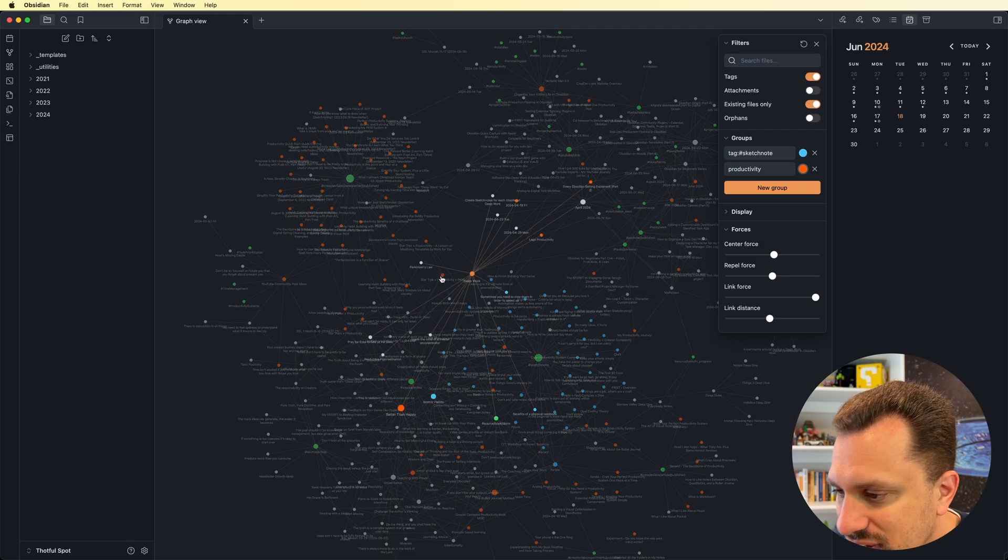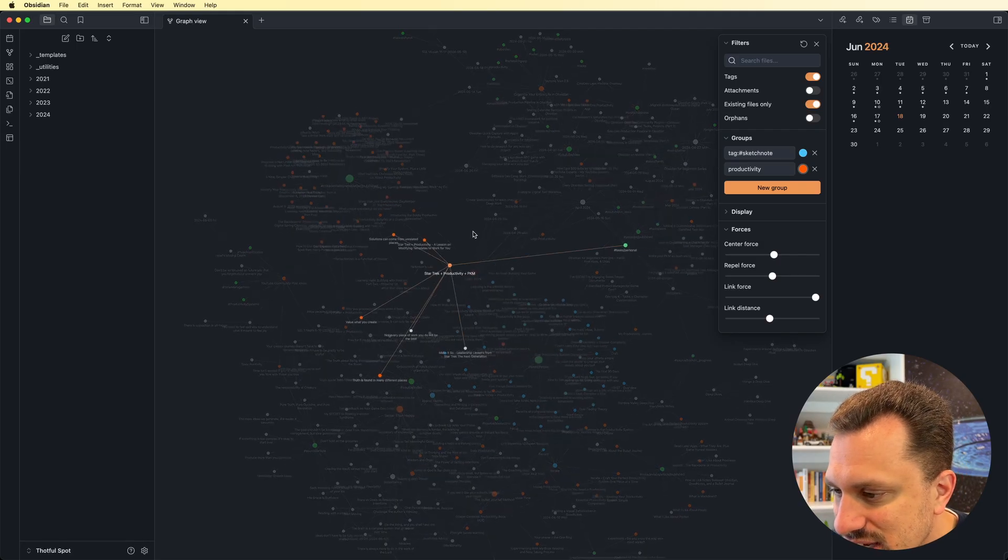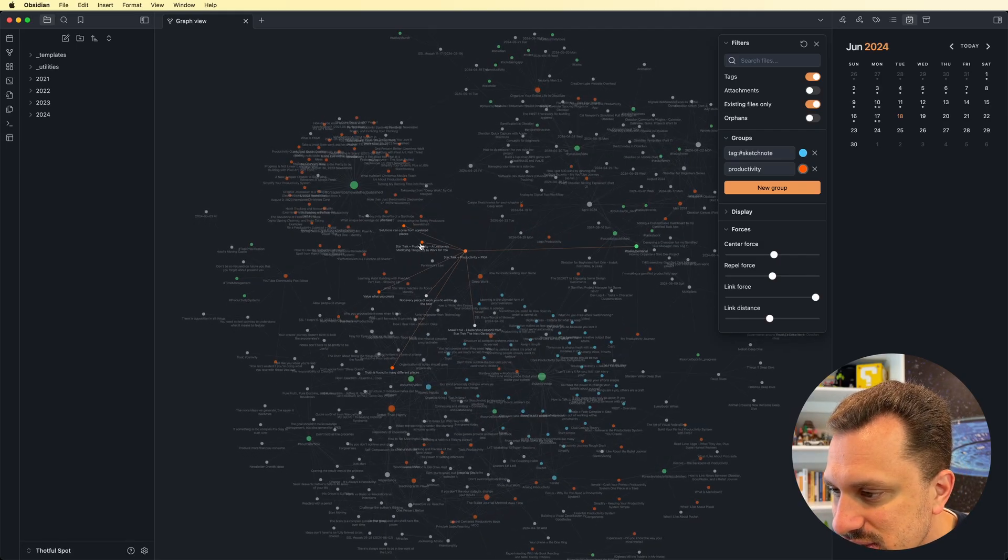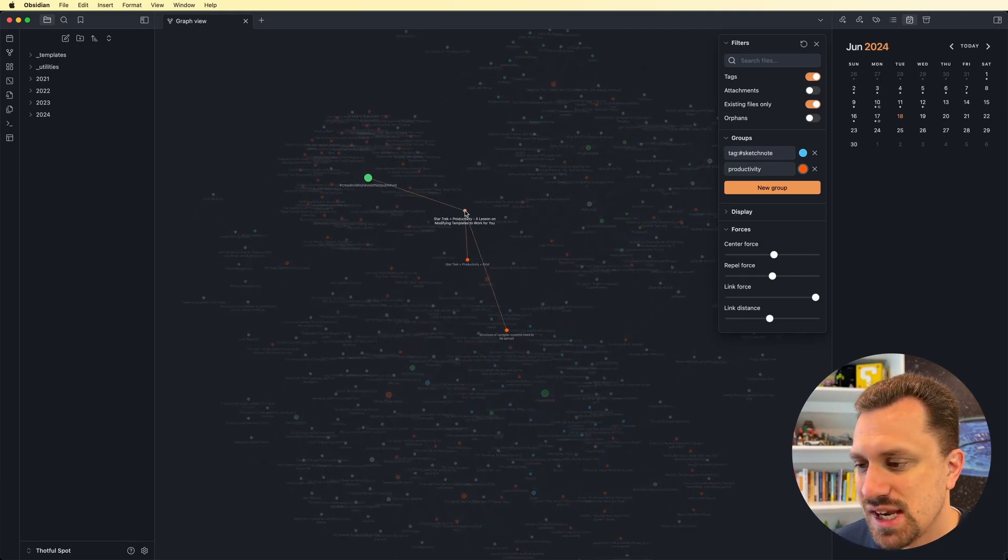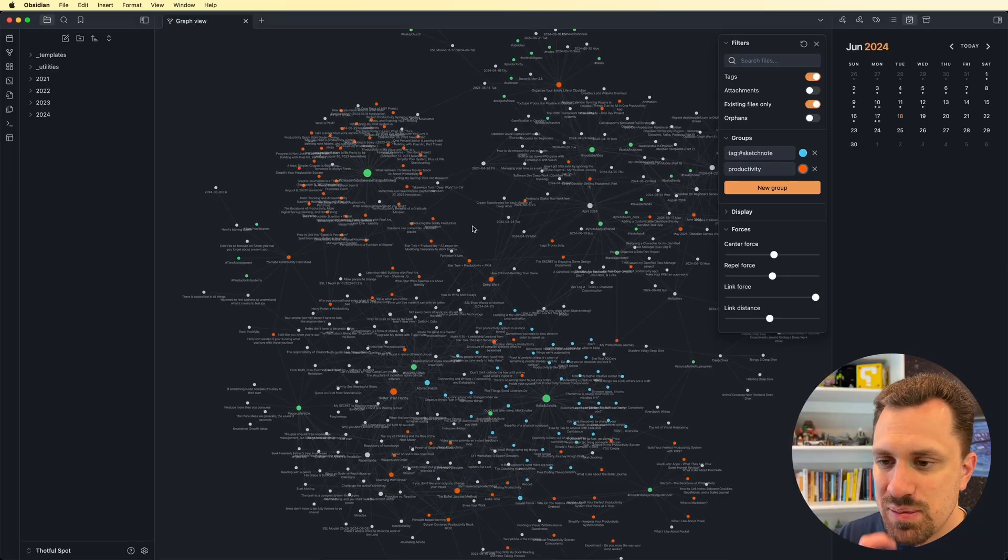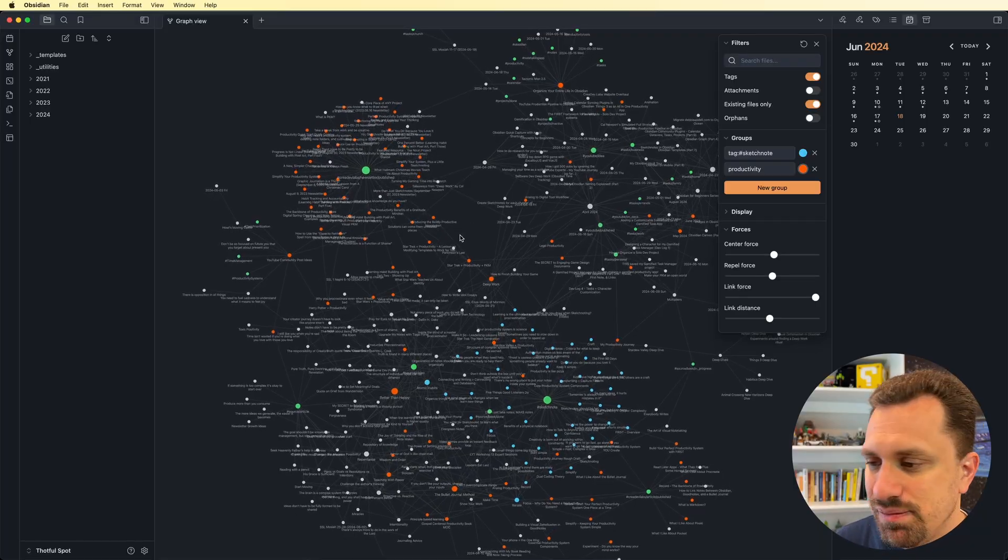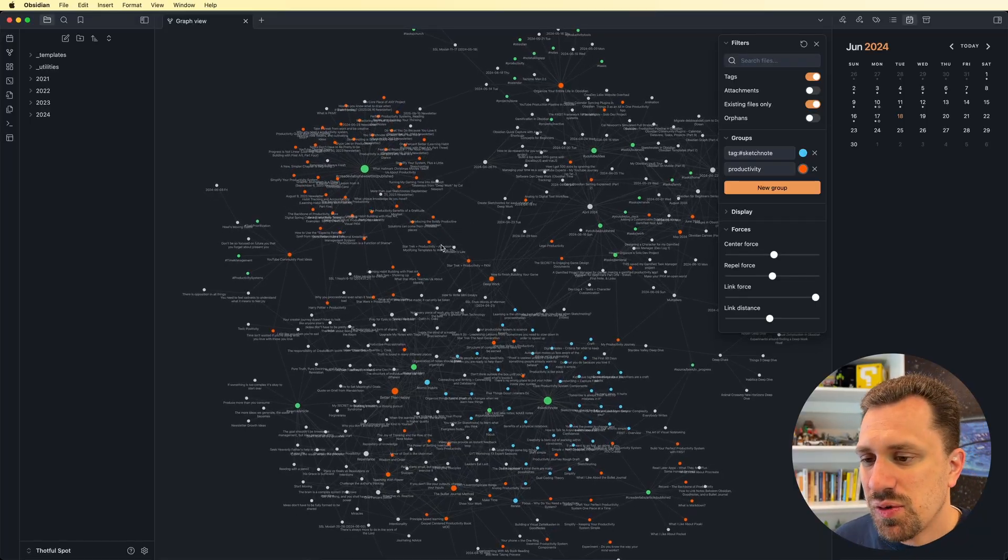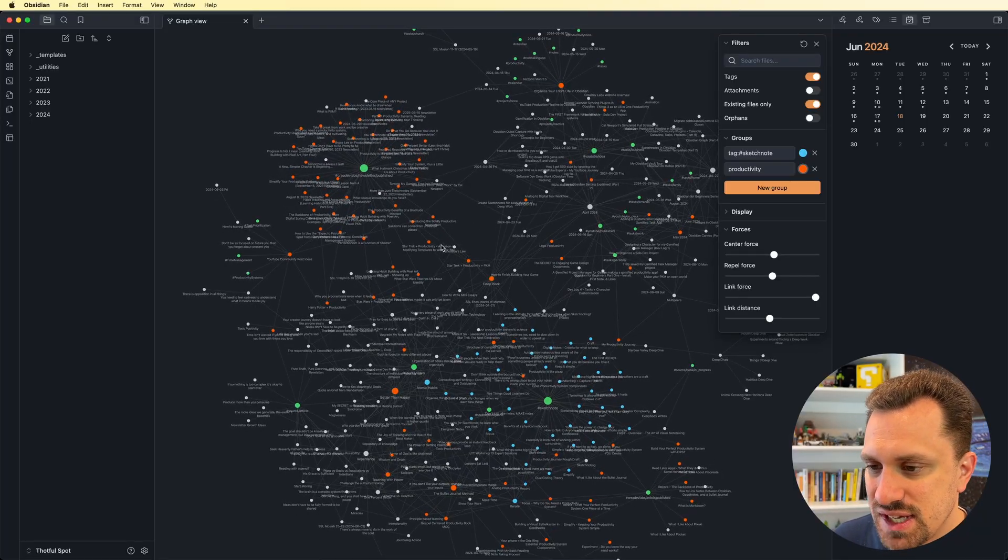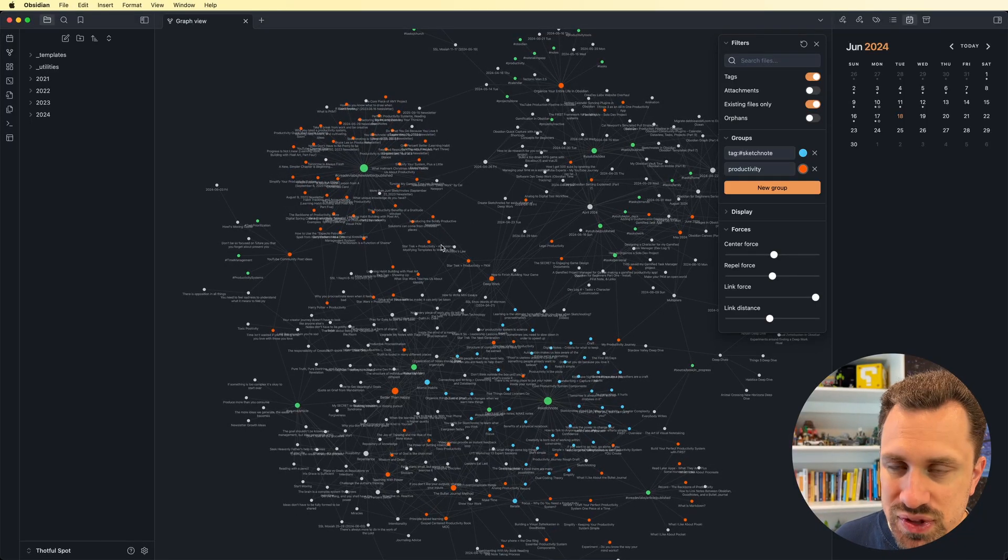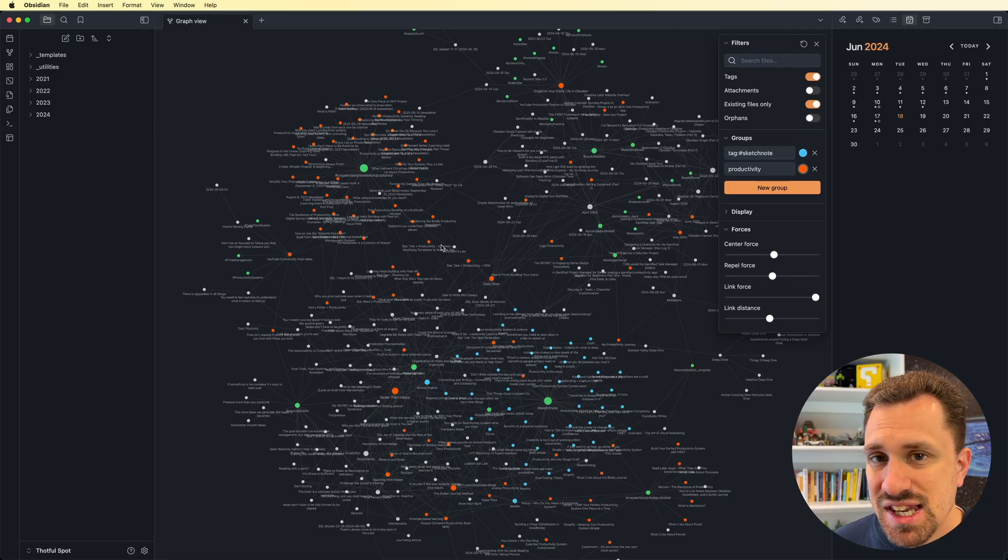So now, as I can see, these are orange. So I can see those contain the word productivity. So there are ways to narrow things down, to group things, make it easier to see. Let's go and look at some of the other display options.